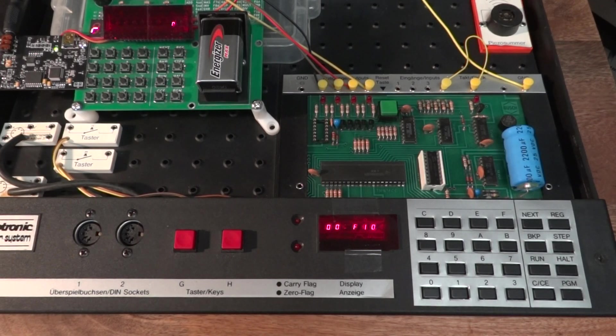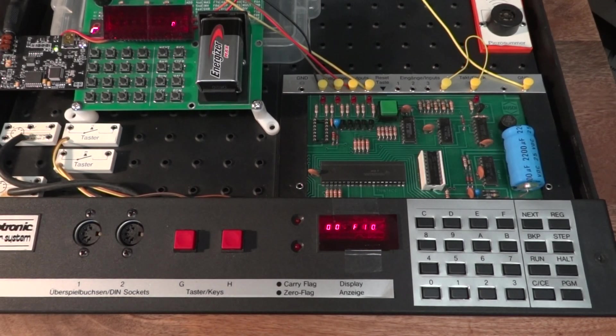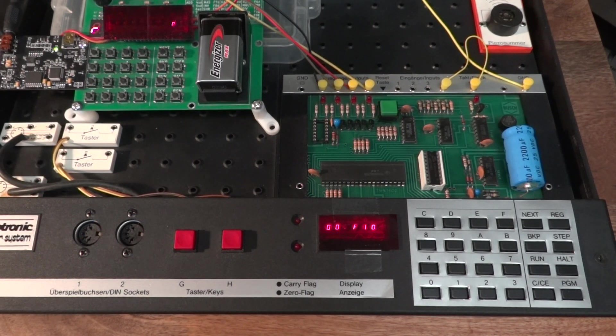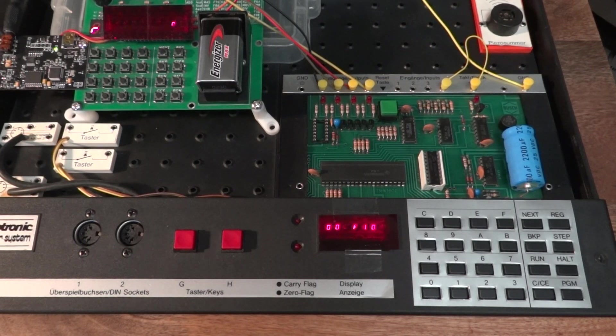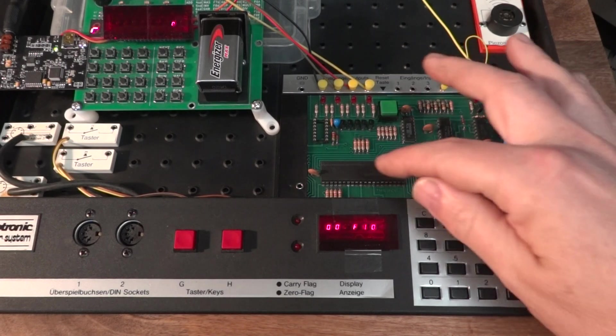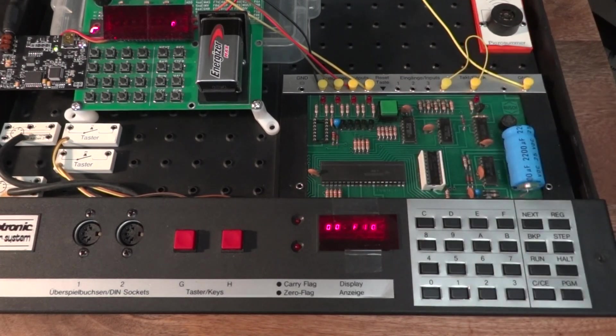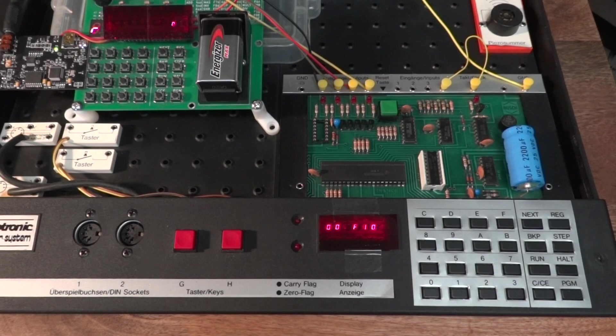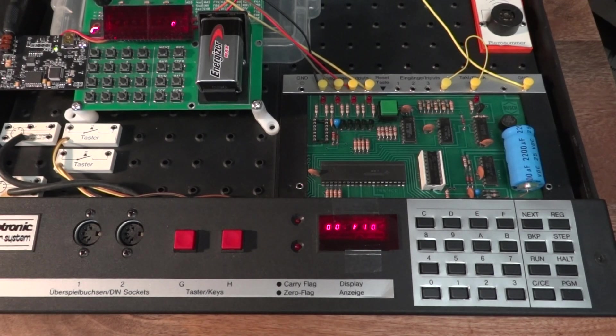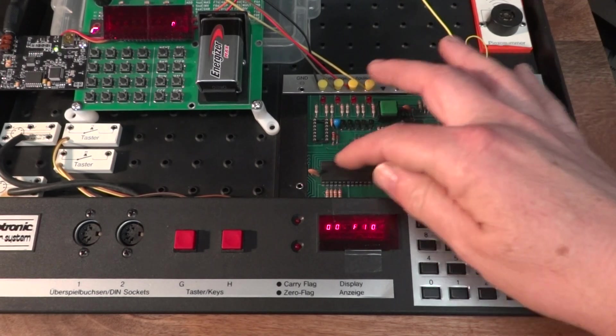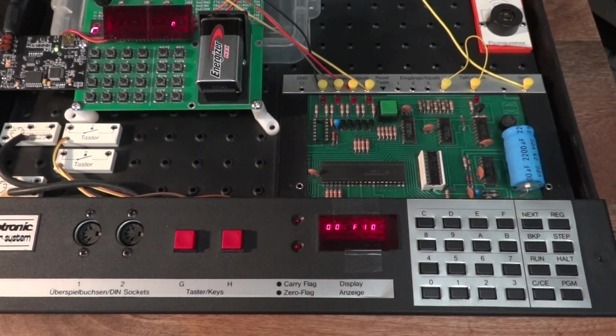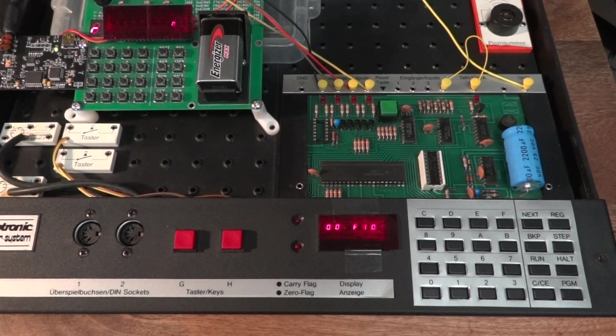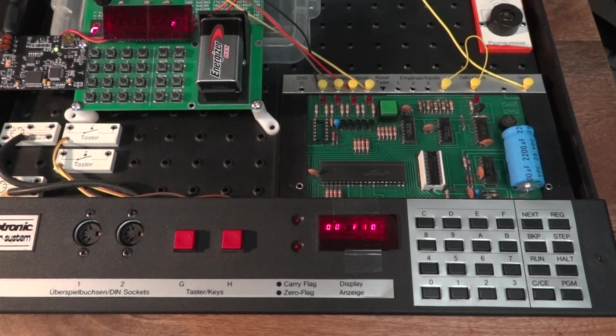The only way to do this is to decap it and then take a die shot and analyze basically the gates, the connections in the ROM section. Then there are TMS1000 emulators available. Once you have the program read out, you can then emulate it.